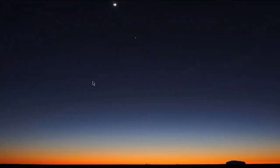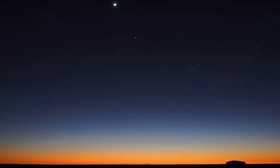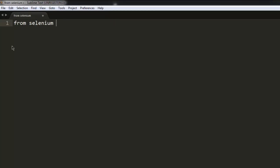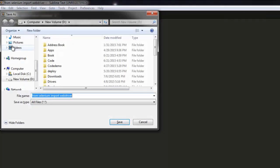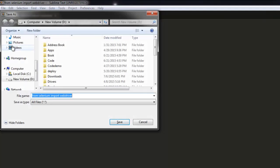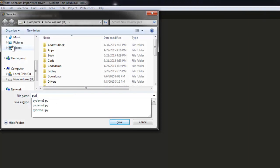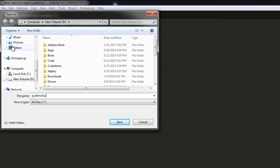Now let's import webdriver. Also import selenium.webdriver.common.keys, import Keys. Let's save this file so that we can check.